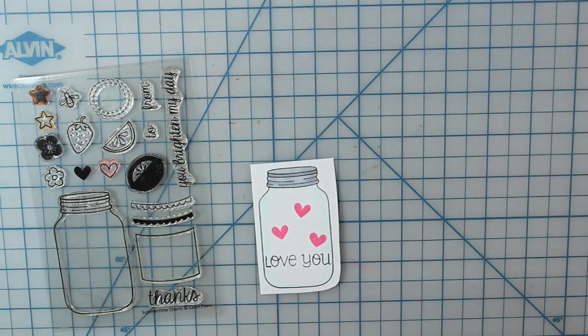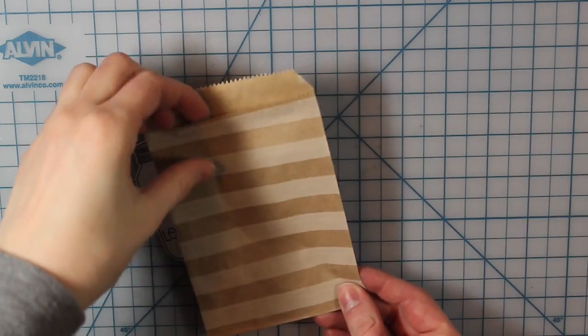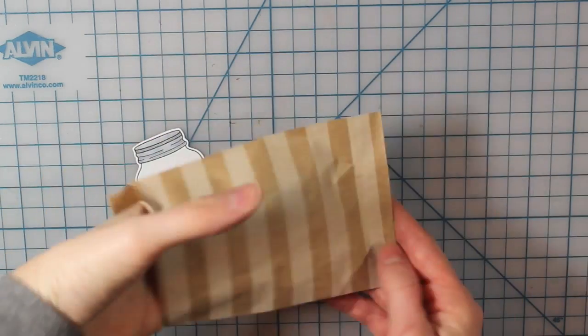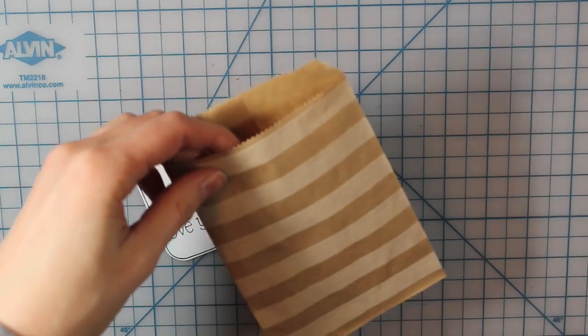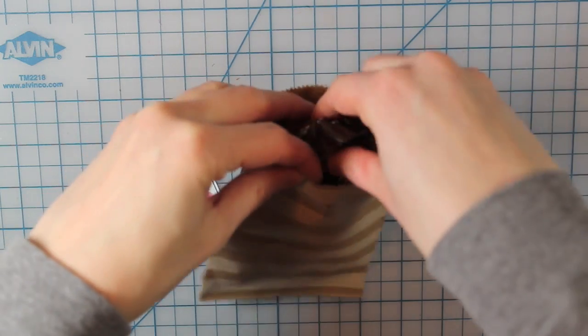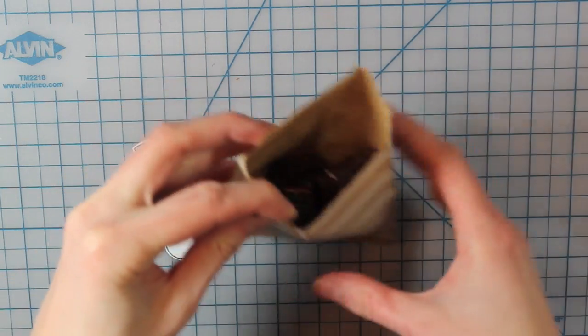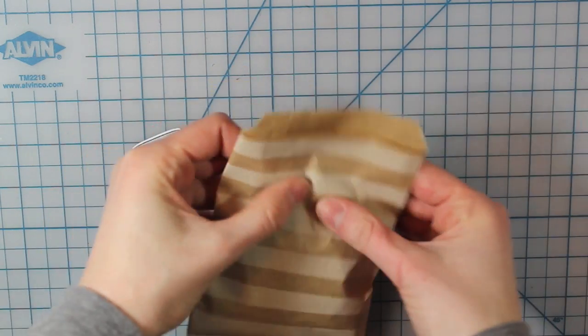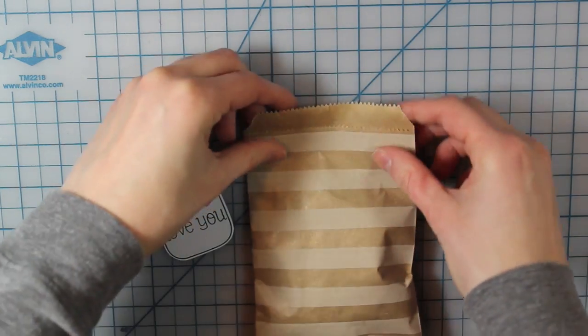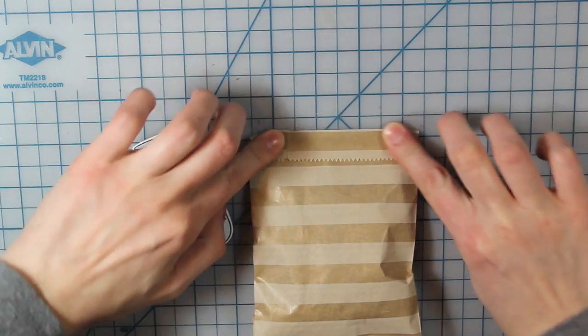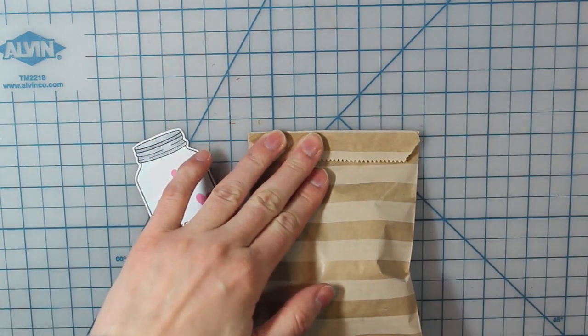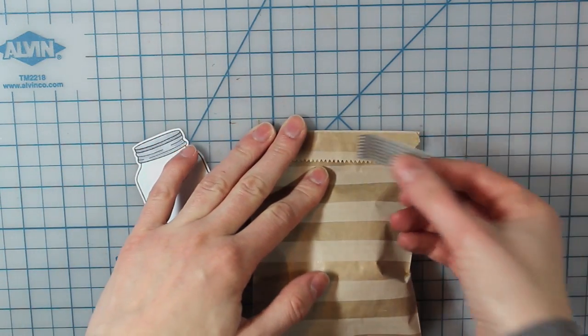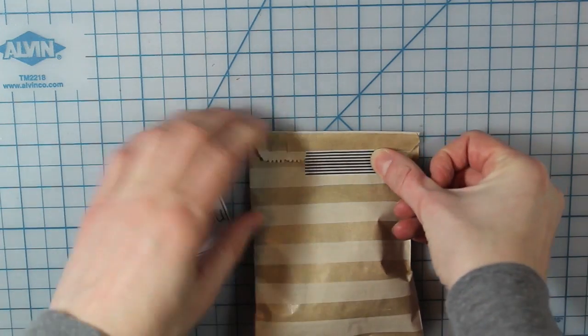And then I went ahead and fussy cut my jar out, leaving a little white border. So now I'm going to take one of these little treat bags and put in my candy. I have some Snickers bars. I got my treat bags from Pick Your Plum, but you can get them pretty much anywhere. I'll link some down below from Simon Says Stamp.